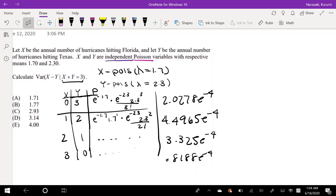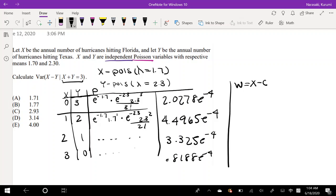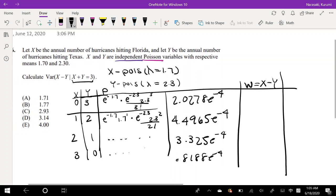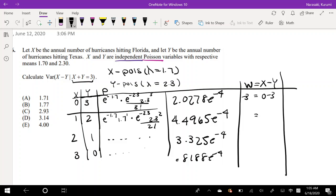We're interested in the variance of X minus Y, so I'll call this new variable W, where W = X − Y. The value of W for each case is: 0 − 3 = −3; 1 − 2 = −1; 2 − 1 = 1; and 3 − 0 = 3.